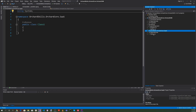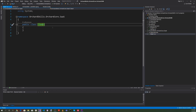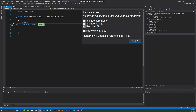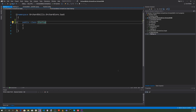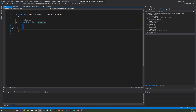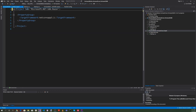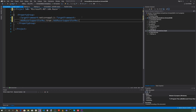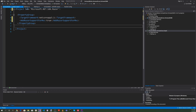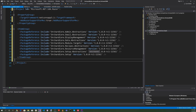Let's click on the Class1.cs file and rename it using the rename option — check all the checkboxes and rename it to Startup. For this module, we're going to use Razor pages, so we'll need to add .razor support and Razor support for MVC. Then we're going to add a lot of packages from Orchard Core: OrchardCore.Admin.Abstractions, OrchardCore.Email.Abstractions, OrchardCore.DisplayManagement, OrchardCore.Data.Abstractions, OrchardCore.Mvc.Targets, OrchardCore.Recipes.Abstractions, OrchardCore.ResourceManagement, OrchardCore.Setup.Abstractions, and OrchardCore.Setup.